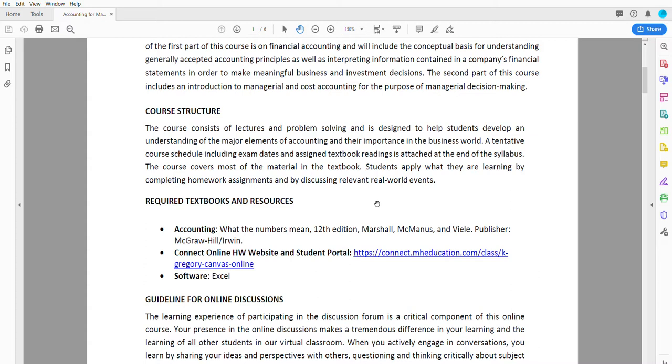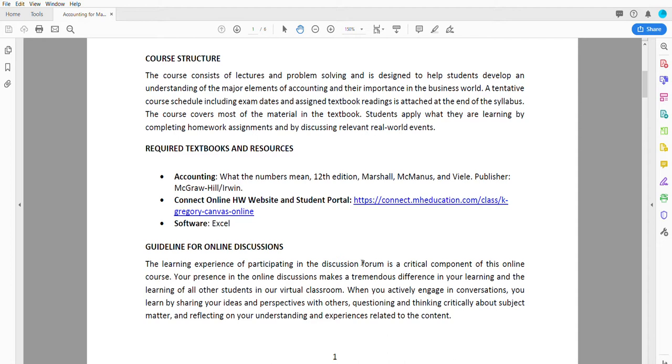Our learning resource for this course is the Marshall 12th edition, and we're going to use the Connect McGraw-Hill online portal. When you log in, it should look like this. The link is provided in the syllabus that you can look at in order to log into the book.